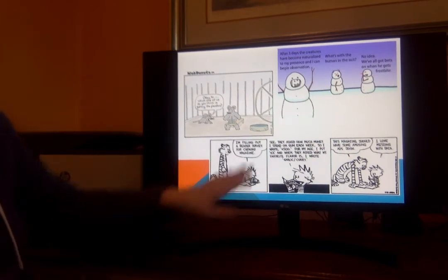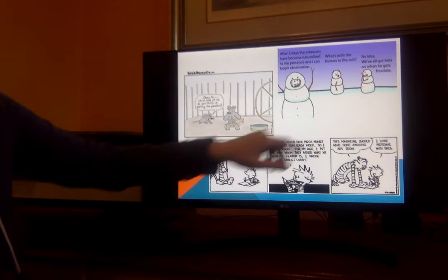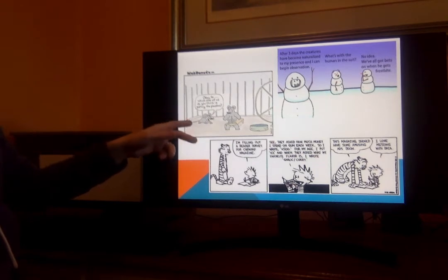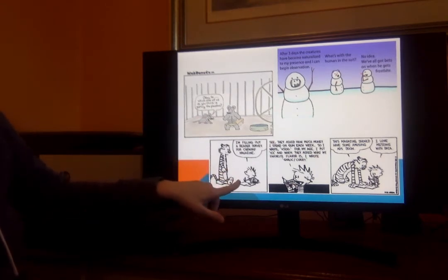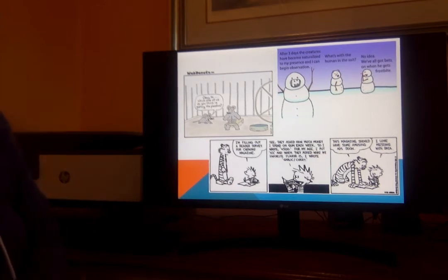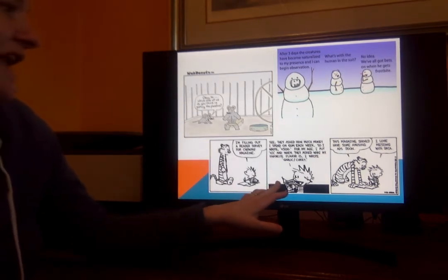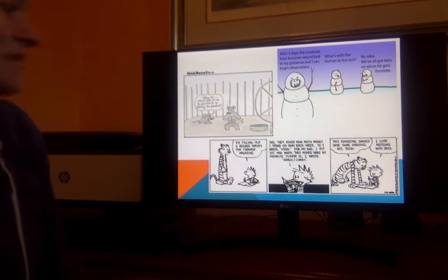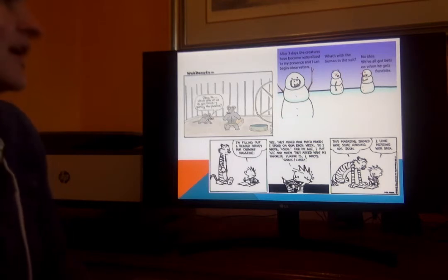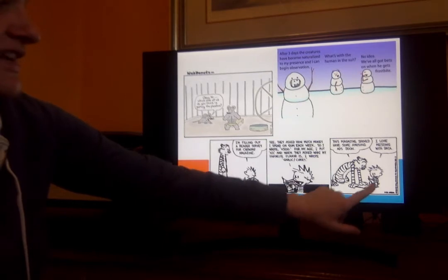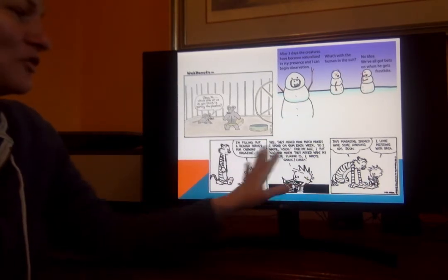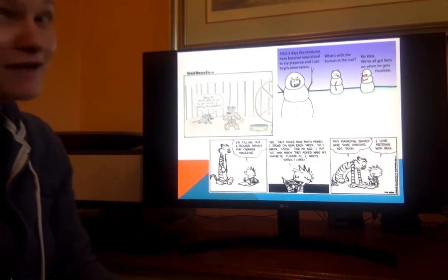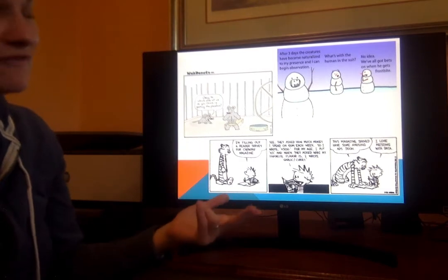So here are some examples. This would be an example of observation. And 'which one of us do you think is getting the placebos?' — this would be an example of an experiment, with obviously a controlled variable. And then this example of a survey: Calvin says, 'I'm filling out a reader survey for Chewing Magazine. They asked how much money I spend on gum each week, so I wrote $500. For my age, I put 43. And when they asked what my favorite flavor is, I wrote garlic slash curry. The magazine should have some amusing ads soon.' He says, 'I love messing with data.' So this is also a wonderful example of why surveys are not always the most reliable — because people get to say whatever they want to say.